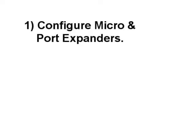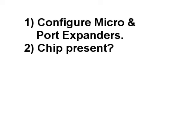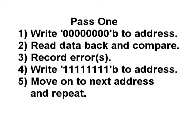Now, let's cover the testing flow. When the microcontroller first starts up, it goes through the process of configuring I.O. ports and the port expanders. Once that's accomplished, the program executes the chip presence test. Provided that test is passed, the program then moves into the first of three phases to test the RAM chip. Phase 1 consists of writing 00 hex to the current RAM address, reading data back and comparing that to what was written, and noting any errors that occurred. We then write FF hex to the current RAM address. This step is in preparation for pass 2.